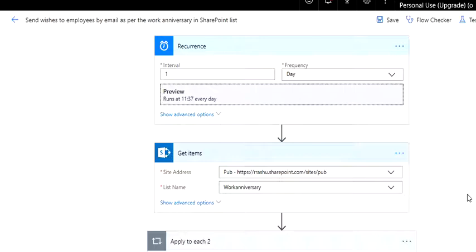One of the common requirements in organizations is to send work anniversary emails. Who doesn't want to say thanks to their loyal employees? Generally HR sends these emails based on their calendars, but what if we can do it automatically without any manual intervention? Well, this can be done using Microsoft Flow. I'm going to show you how.